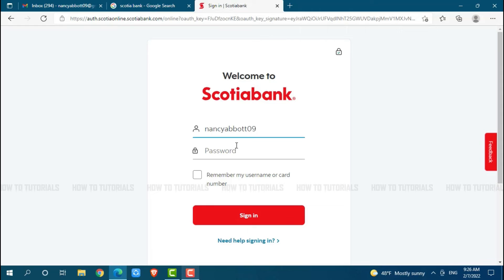Then go ahead and provide your password. After you provide both the details, click Sign In and you will get directly logged in to the online banking account of Scotiabank.